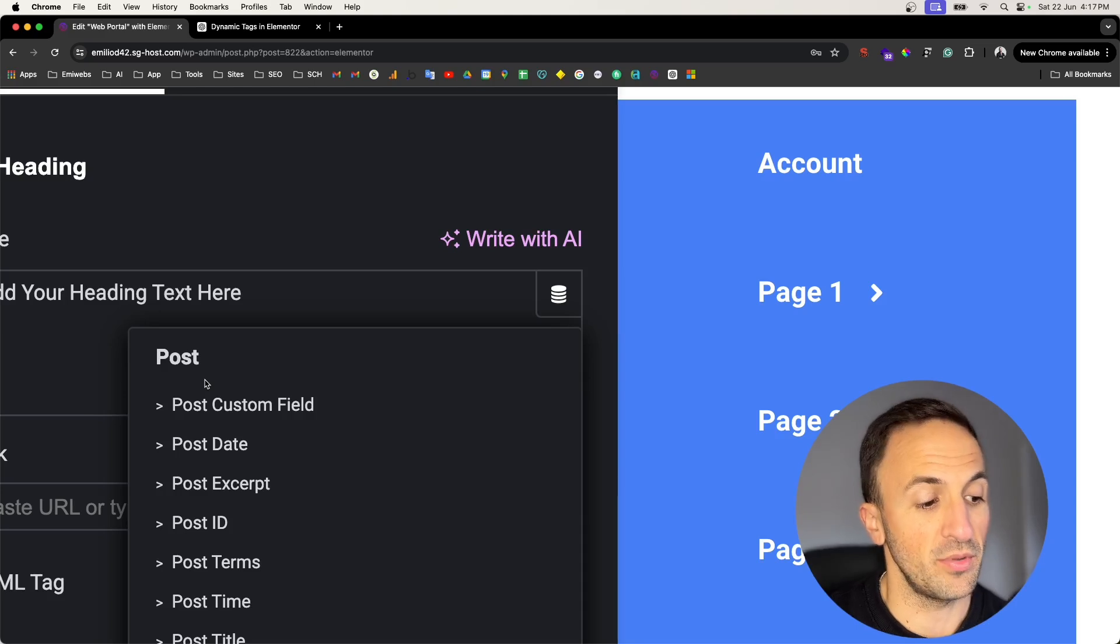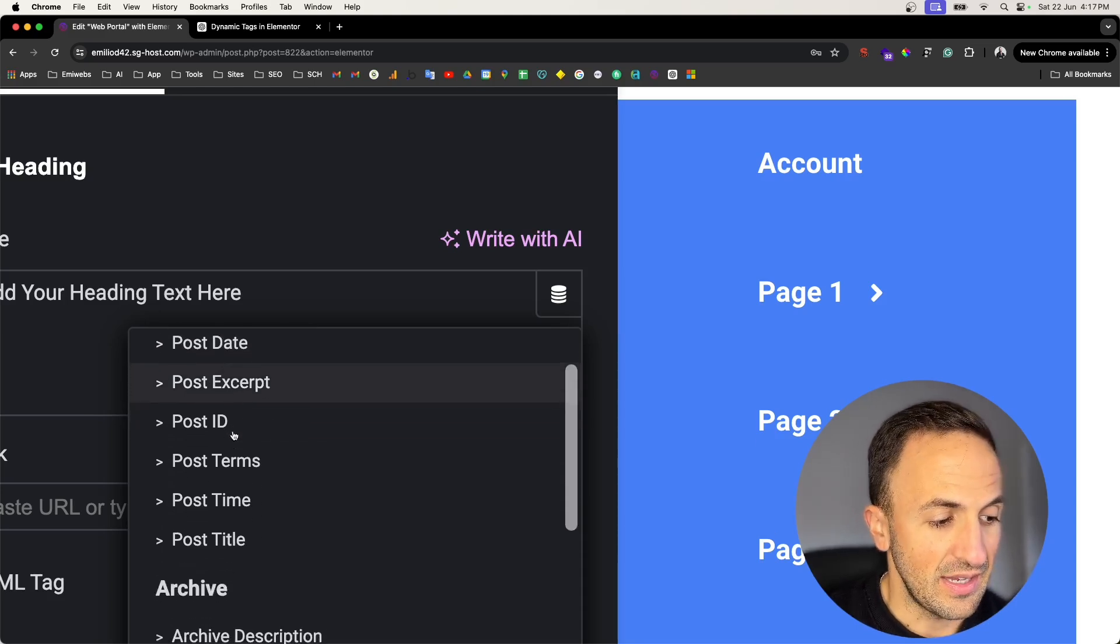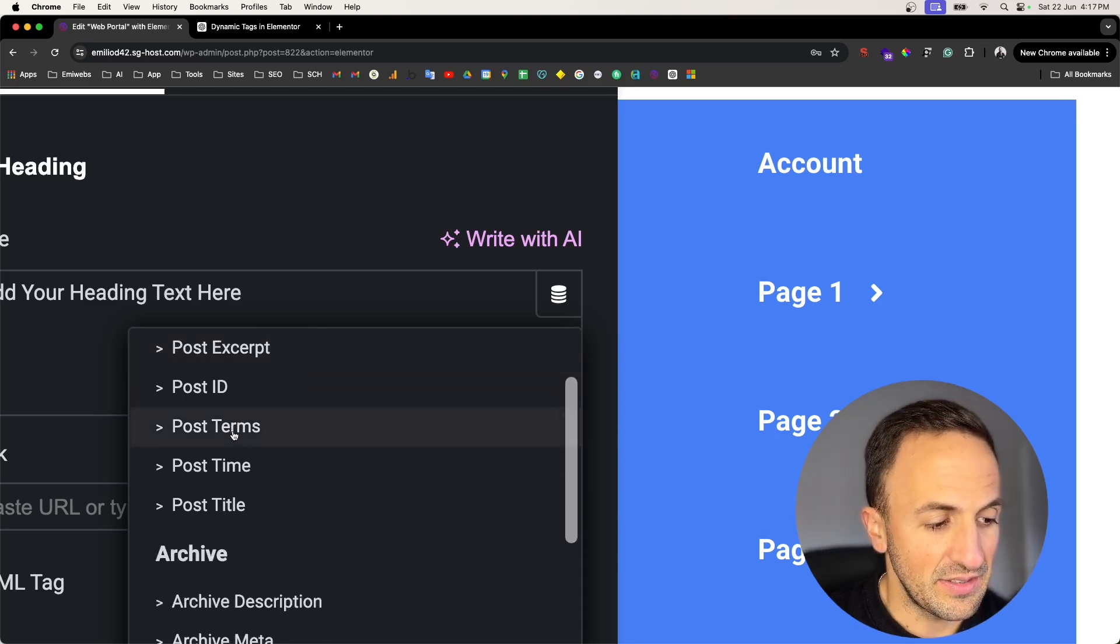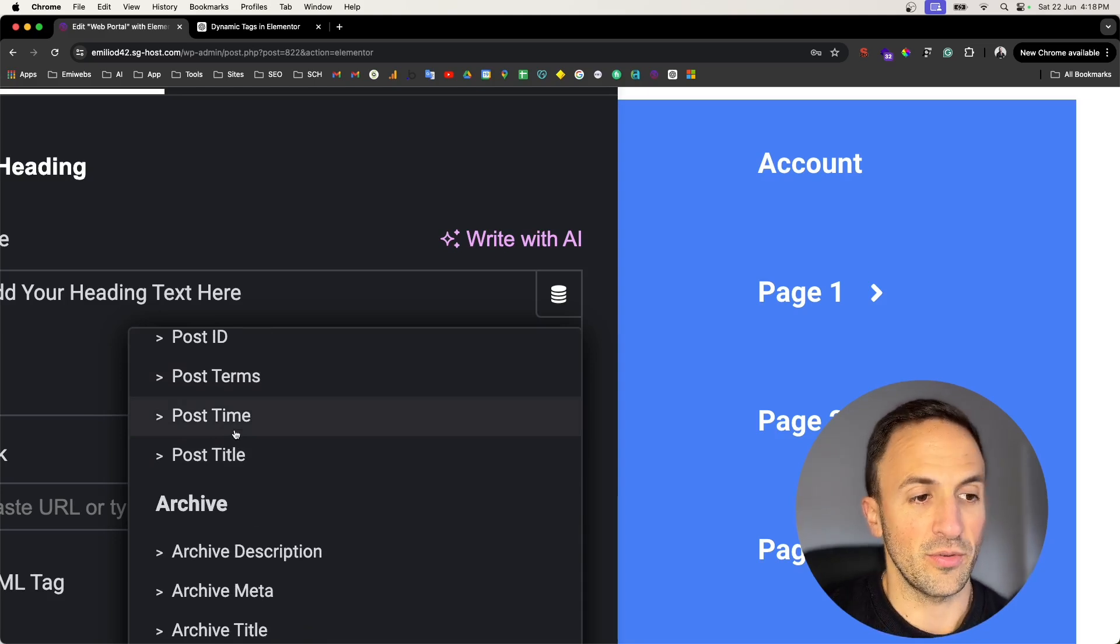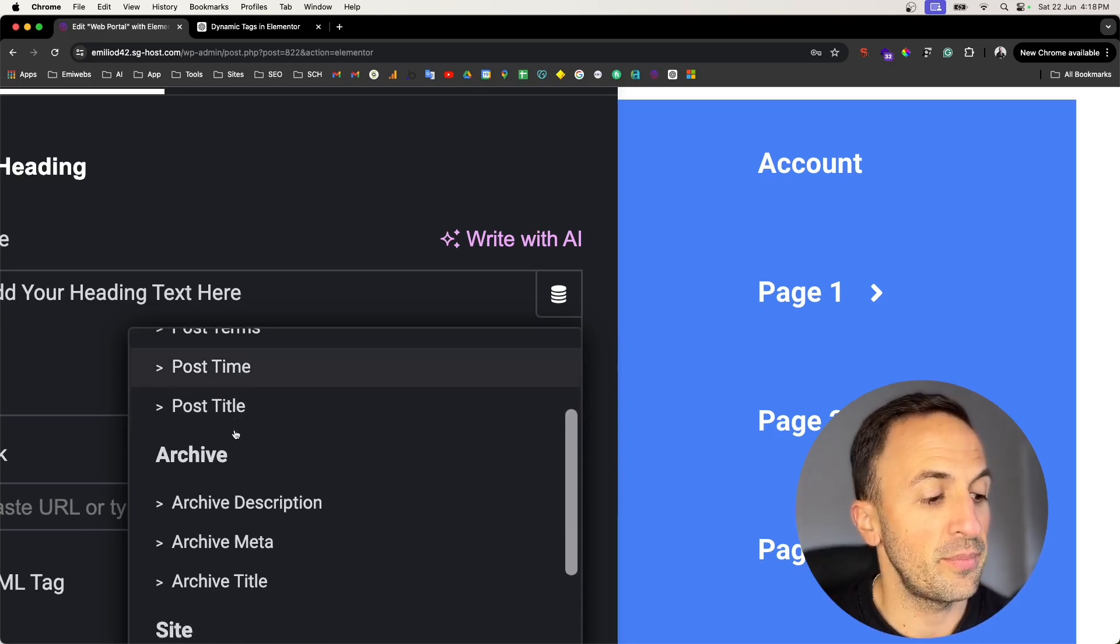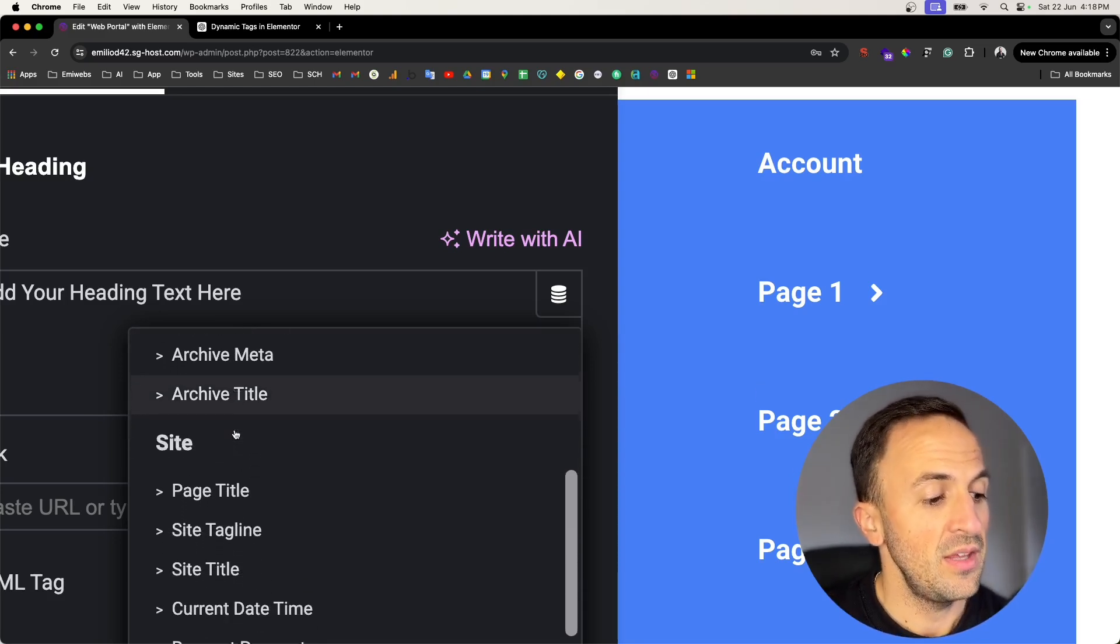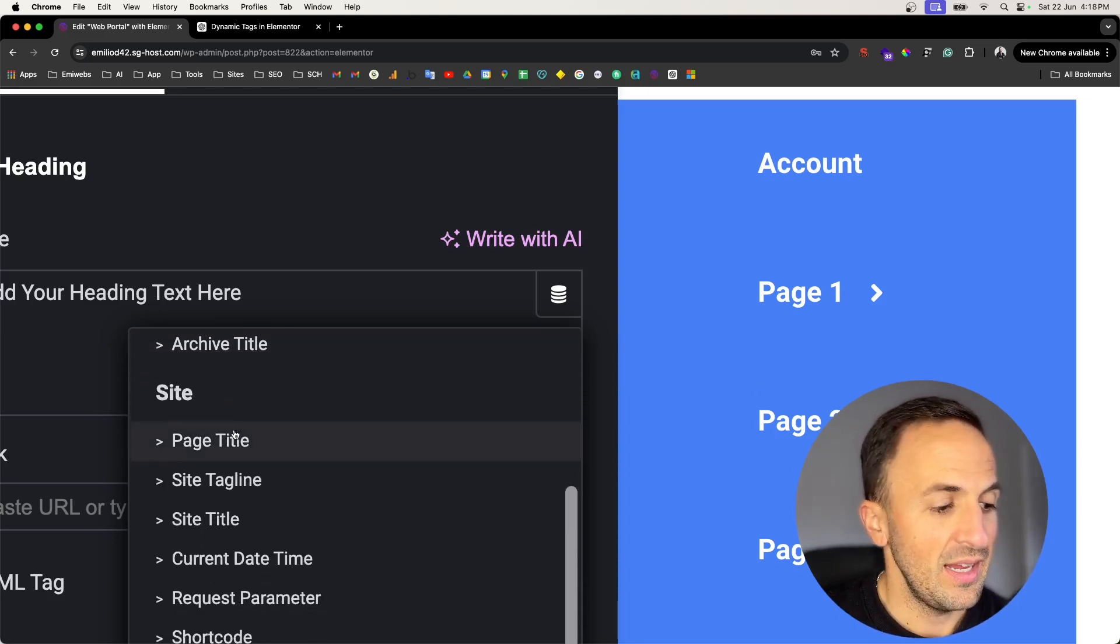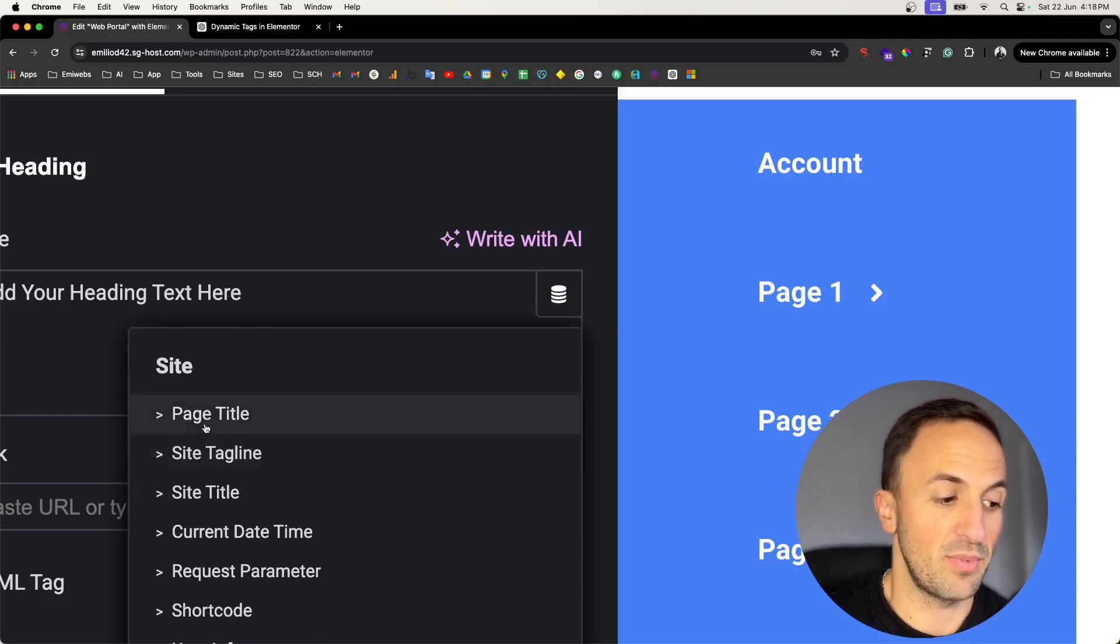With these dynamic tags you can pull information from the actual post. For instance, you can pull the date, the ID, the terms, time, title, that is from this post in case there is a post.